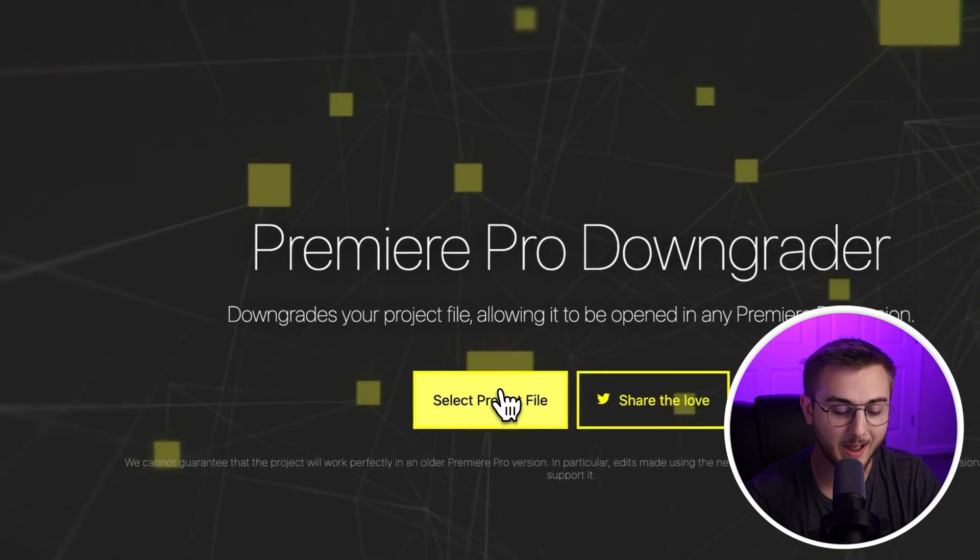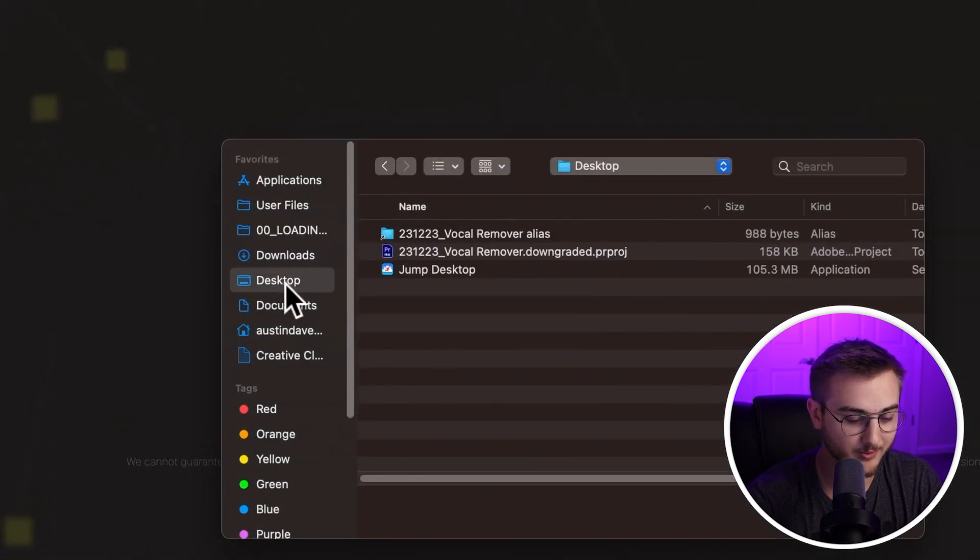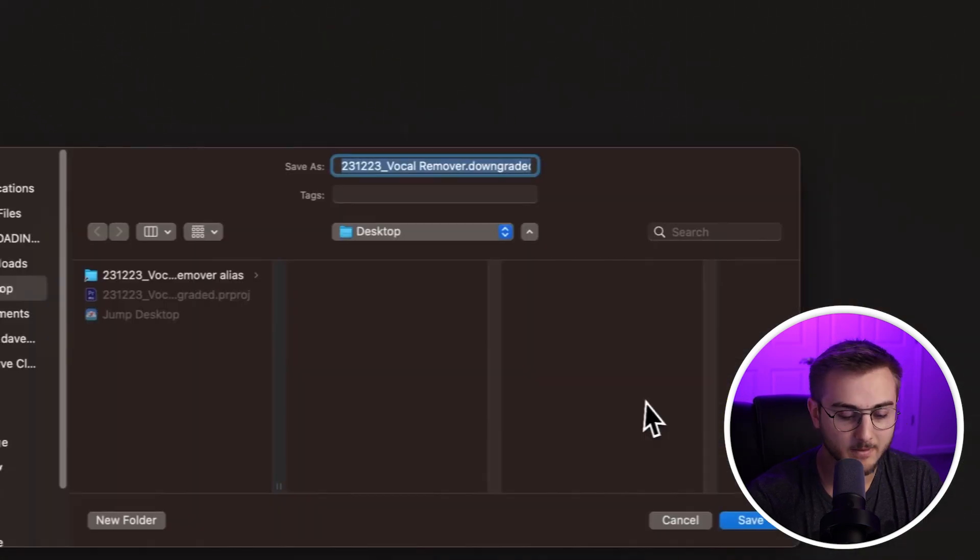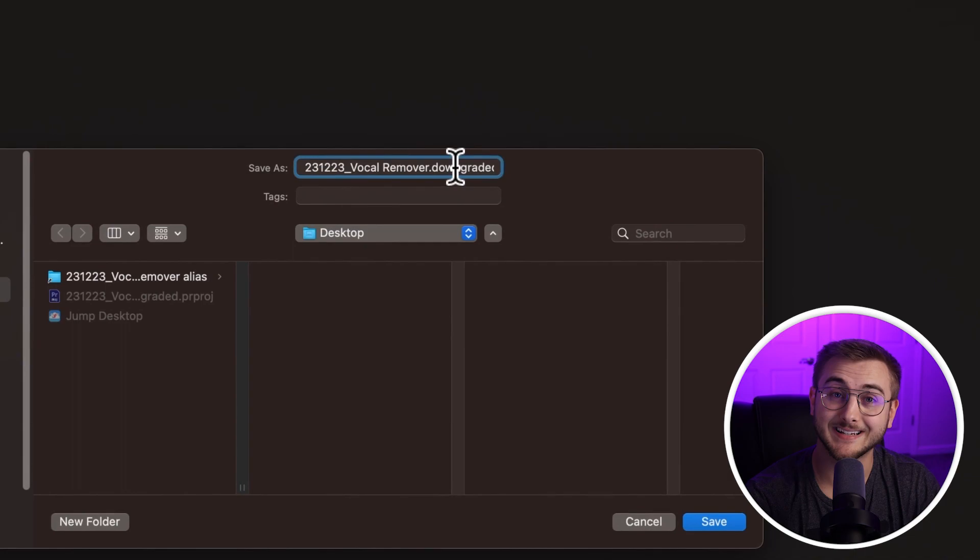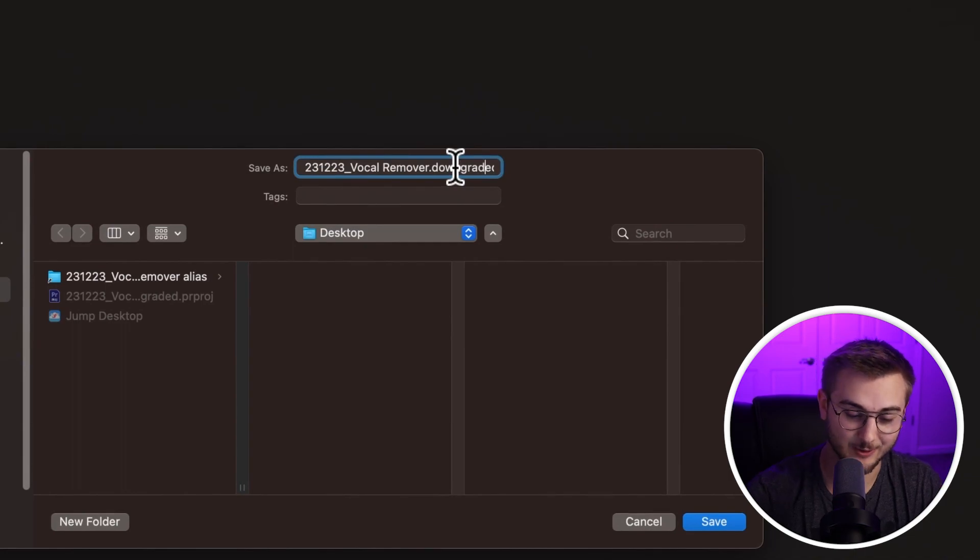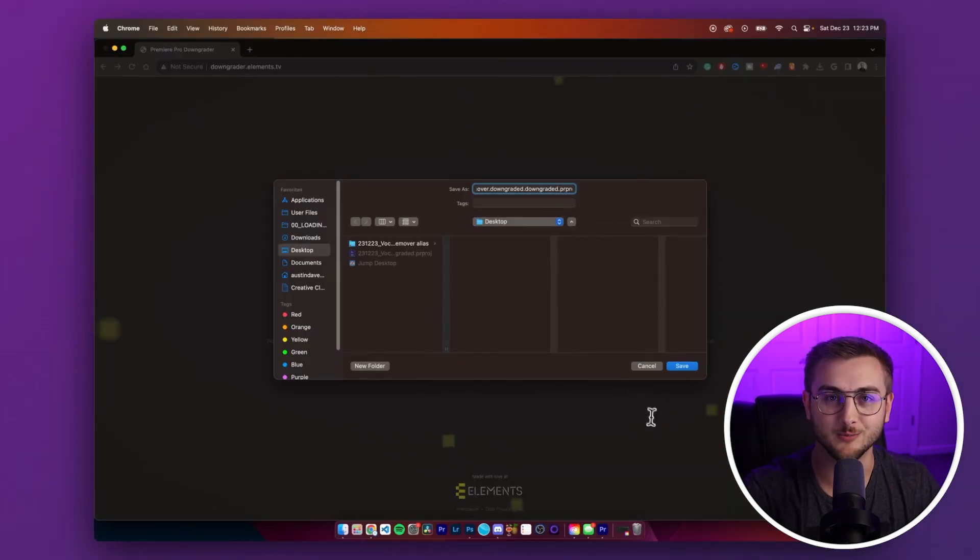If you were to then take that downgraded project file and bring it back into the Premiere Pro downgrader, you can see that then we have a downgraded downgraded version. So this would end up being 2022 Premiere Pro. That's the science behind what it's doing.